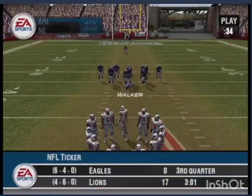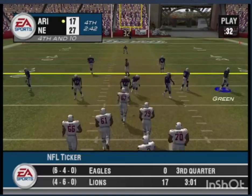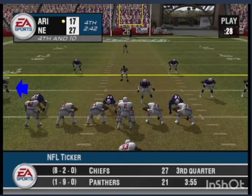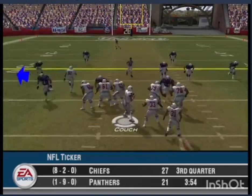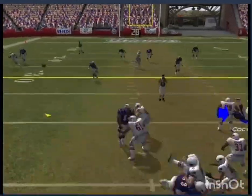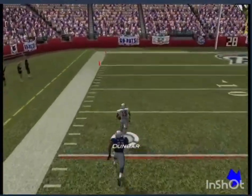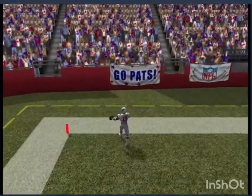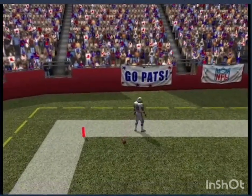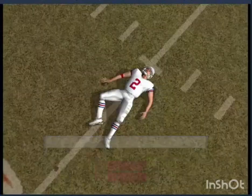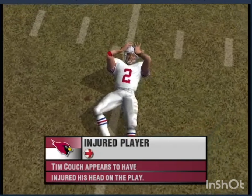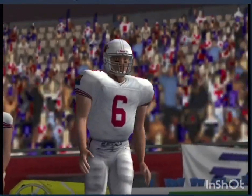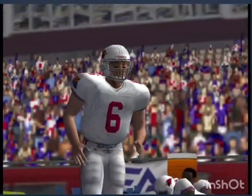They'll go from the I-formation, dropping back — the catch on the run, the 20, the 10, the 5 — touchdown Arizona! He's shaken up after that play and we'll get you a report from the sideline when we get the information.